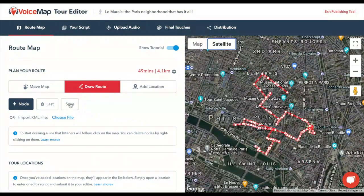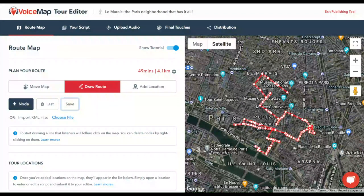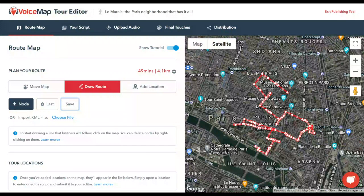Once you're happy with your route, click save. You can also come back to this tab and add to or adjust your route line later. The next step is adding the locations where audio will play. You can do this a few locations at a time and extend your route as you go, or finish your route line first and then add all the locations afterwards.